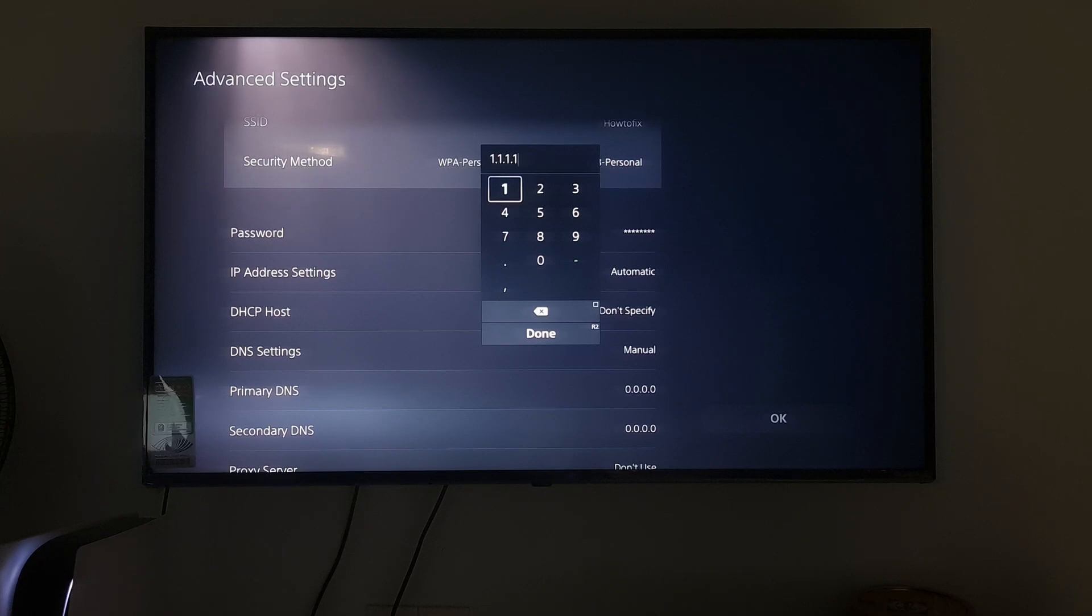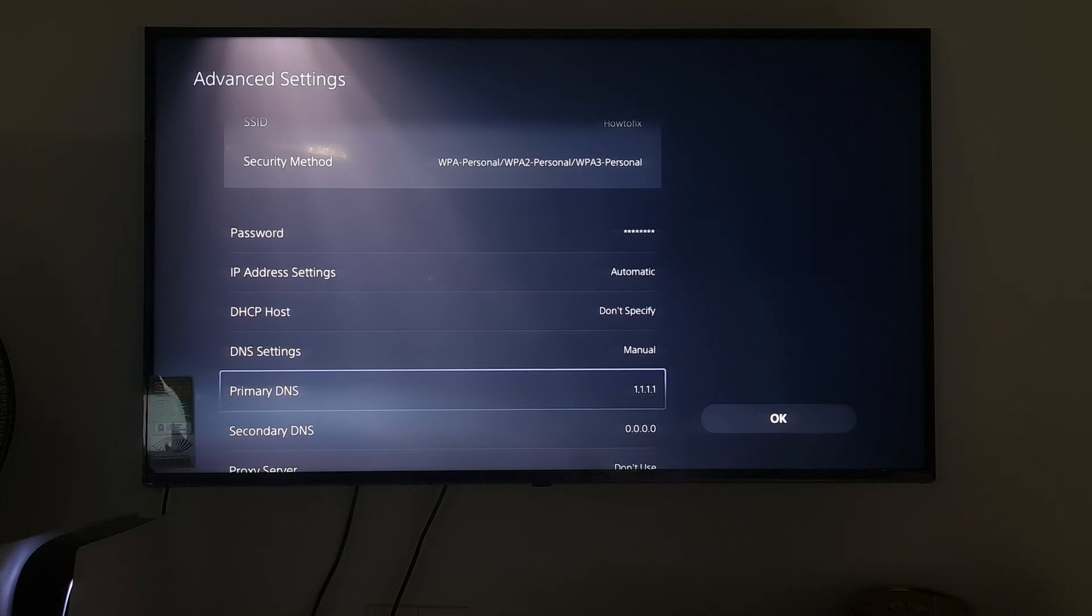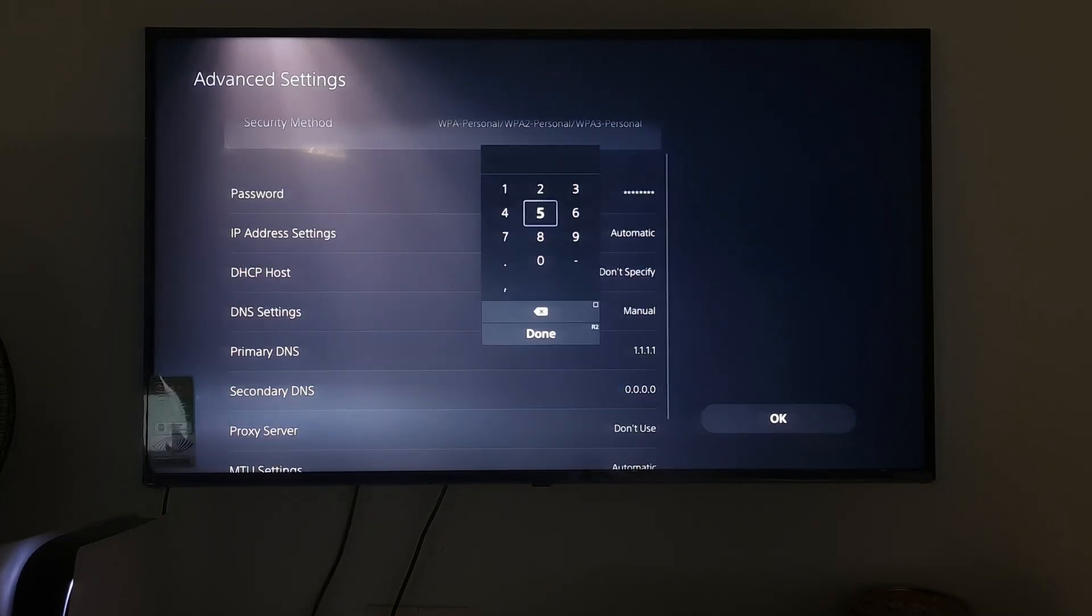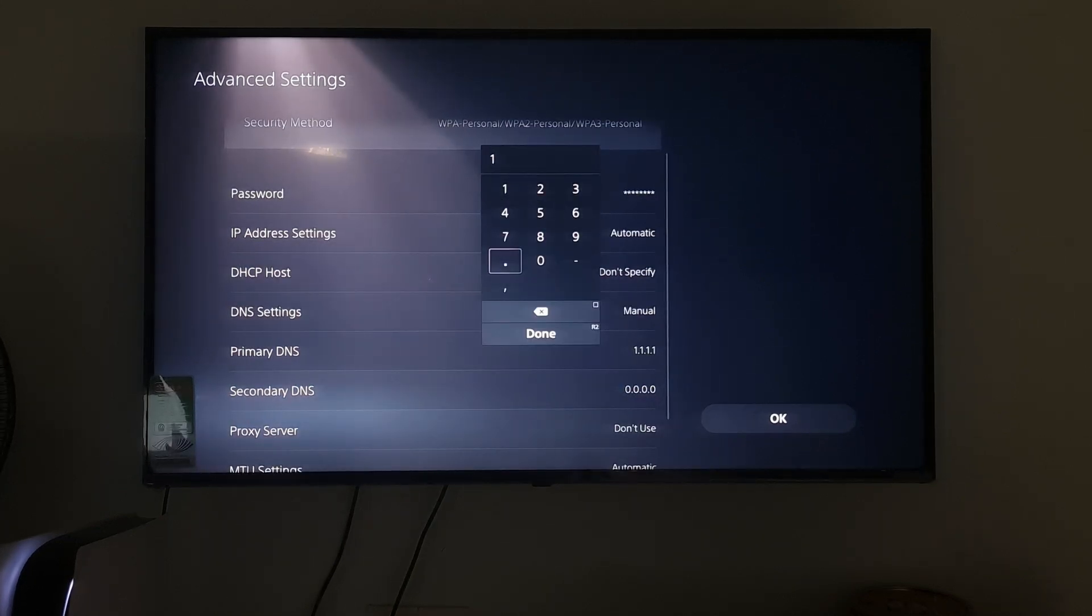Next, I will select secondary DNS and type 1.0.0.1. Additionally, you can also try with other DNS such as Google DNS, Open DNS, etc.